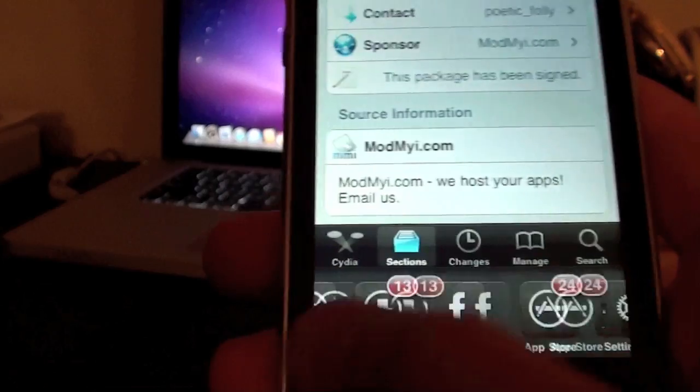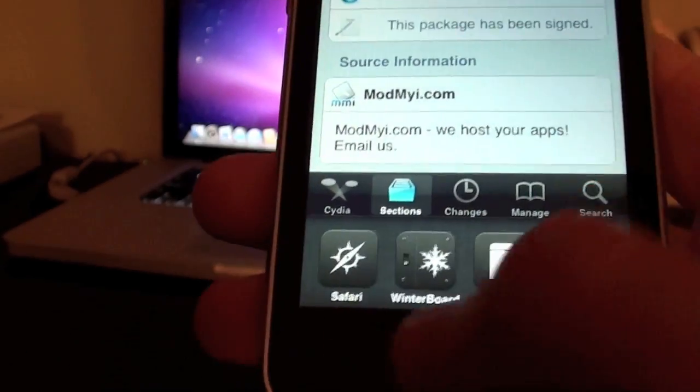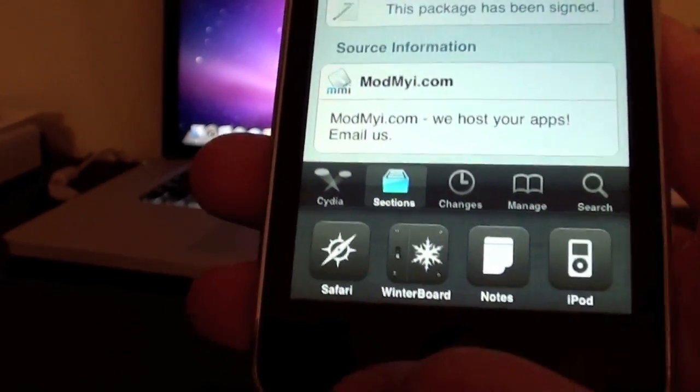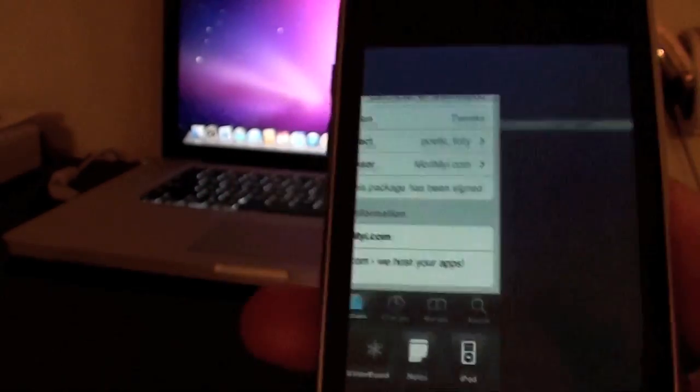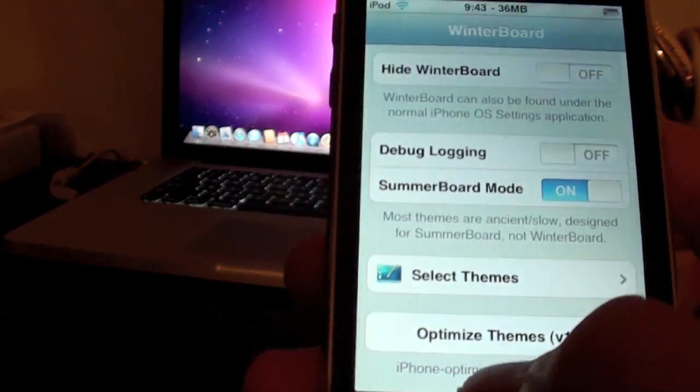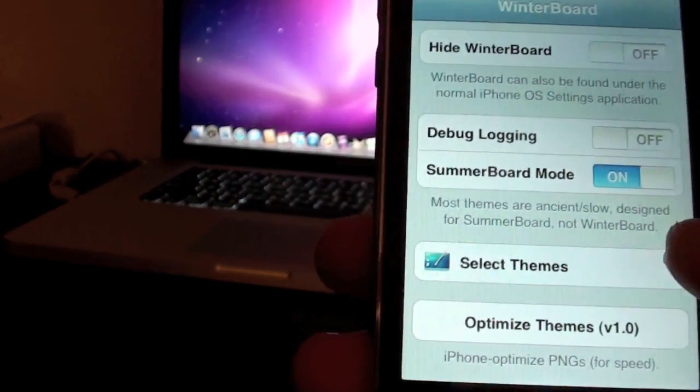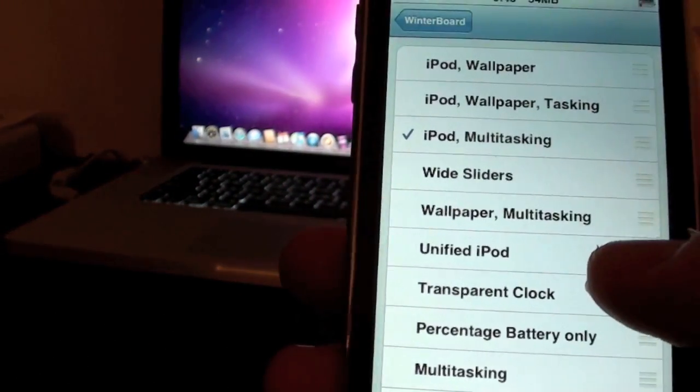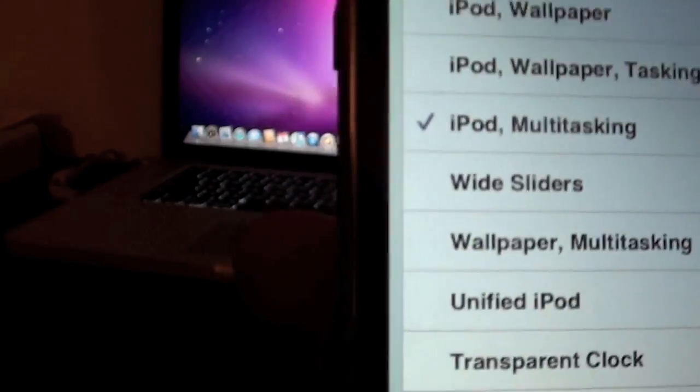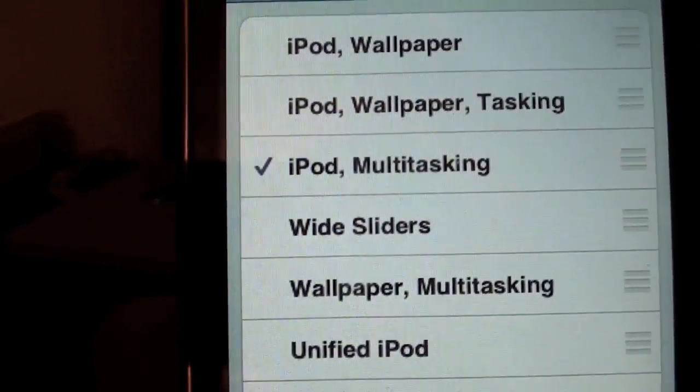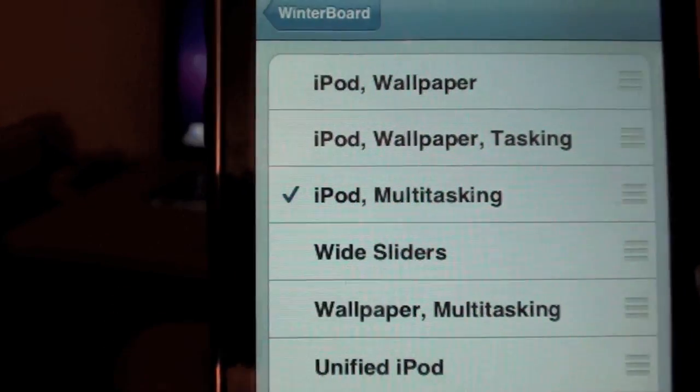So I have the multitasking right here. It's going to take me to Winter Board. And it does take up a lot of memory, so be careful. But I'm going to go select Themes. And this is where I selected. I selected the iPod and multitasking.